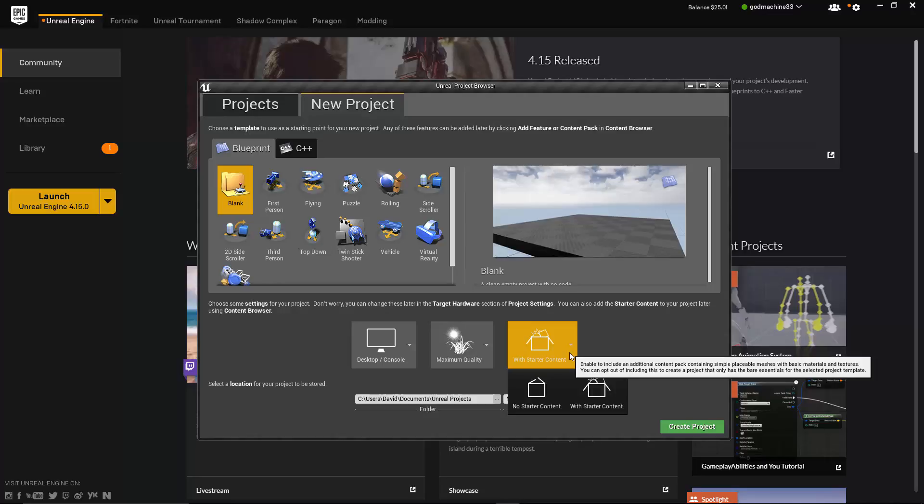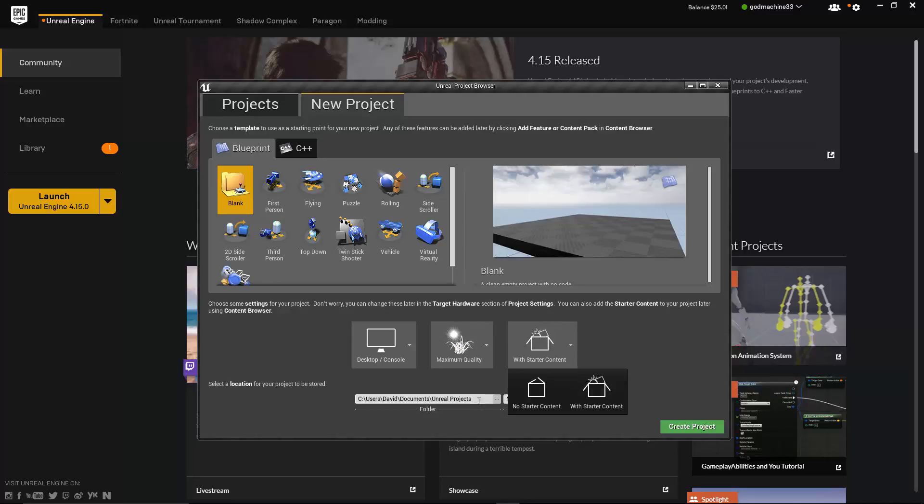Finally, when you've selected the Blueprint you want to use and chosen your settings, you just need to go to the bottom of the window and choose where you want the project to be saved, give it a name, and then click on the Create Project button in the bottom right. This will open the Unreal Editor and load a new project into it based on the settings you chose.